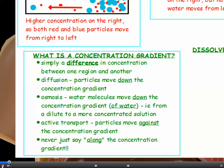Let's talk about concentration gradients. It's simply a difference in concentration between one region and another. In diffusion, particles move down the concentration gradient, from more concentrated to less concentrated. In osmosis, water molecules move down the concentration gradient of water — from a more dilute or watery to a more concentrated solution.